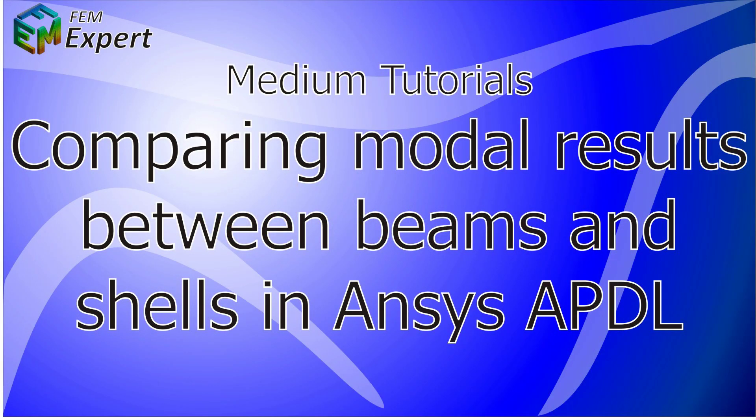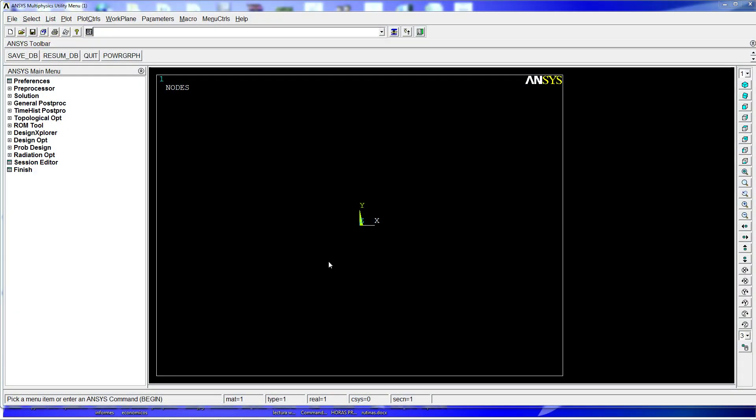Hello and welcome to this new tutorial from FEM Expert. Today we're going to show you a tutorial in which we compare the modal results obtained between equivalent models made with beam type elements and shell type elements in ANSYS APDL.